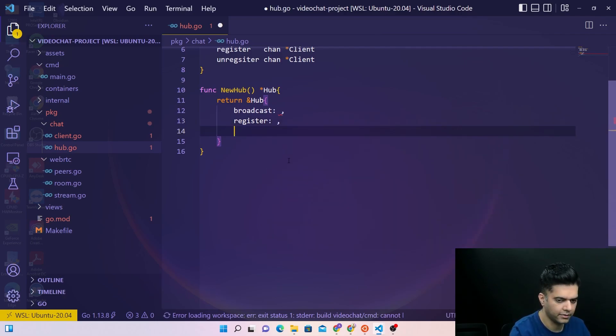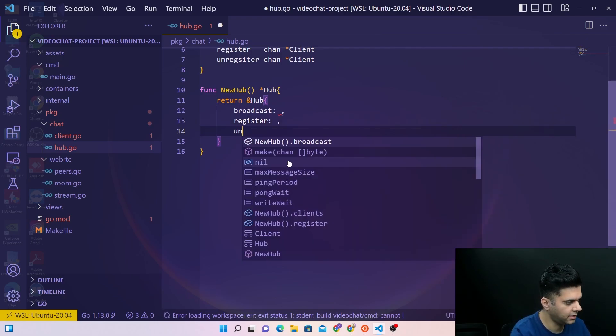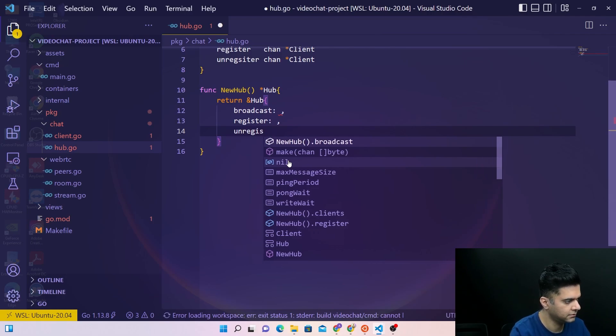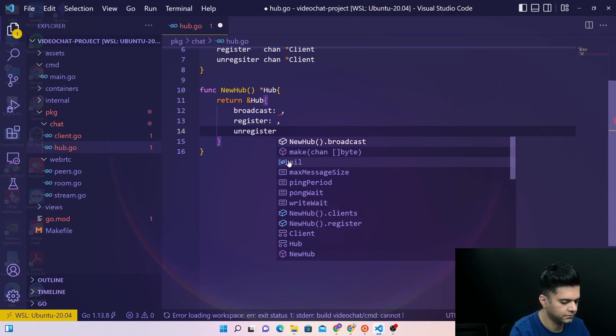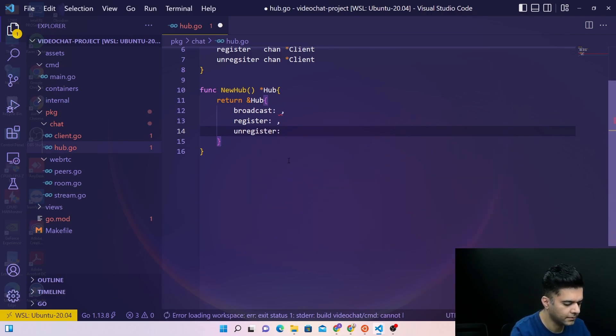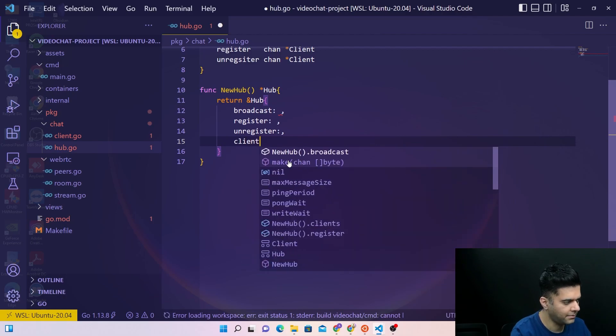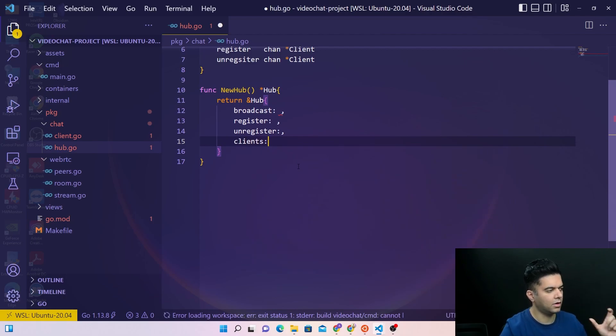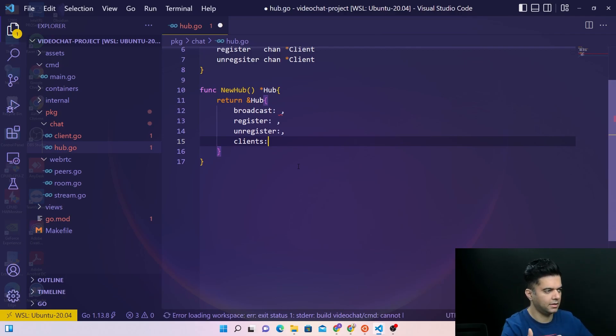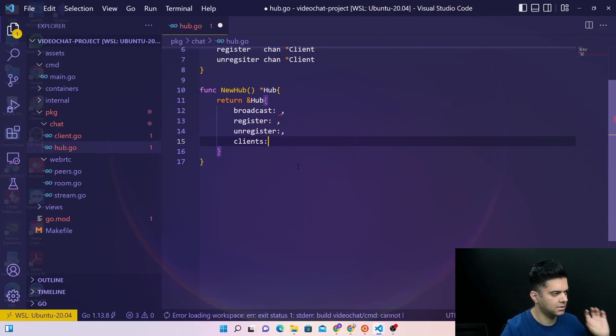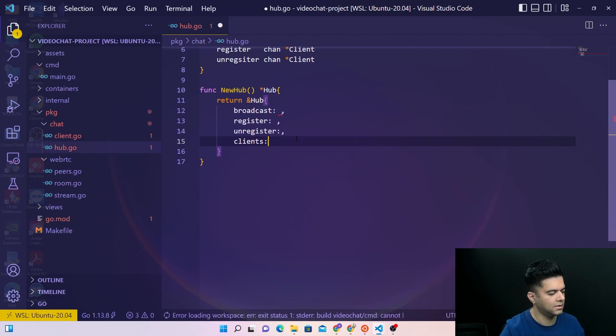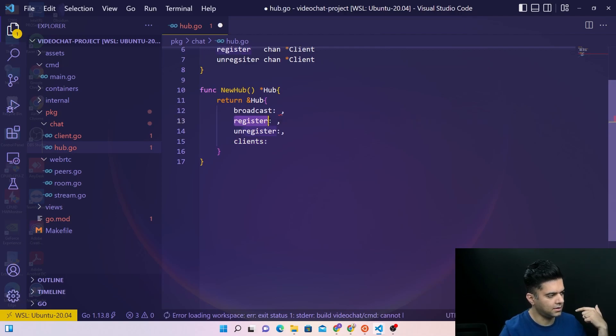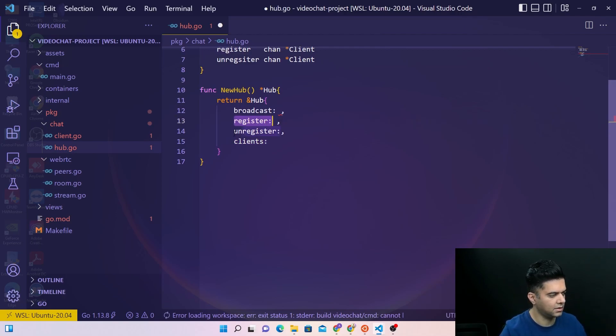Then it'll have unregister. And by now we know that people who are logging in, logging in the sense opening up their browser to this connection to this application, basically are going to be called clients. When they open up their browser it's going to register it, when they close off their browser it's going to unregister it.